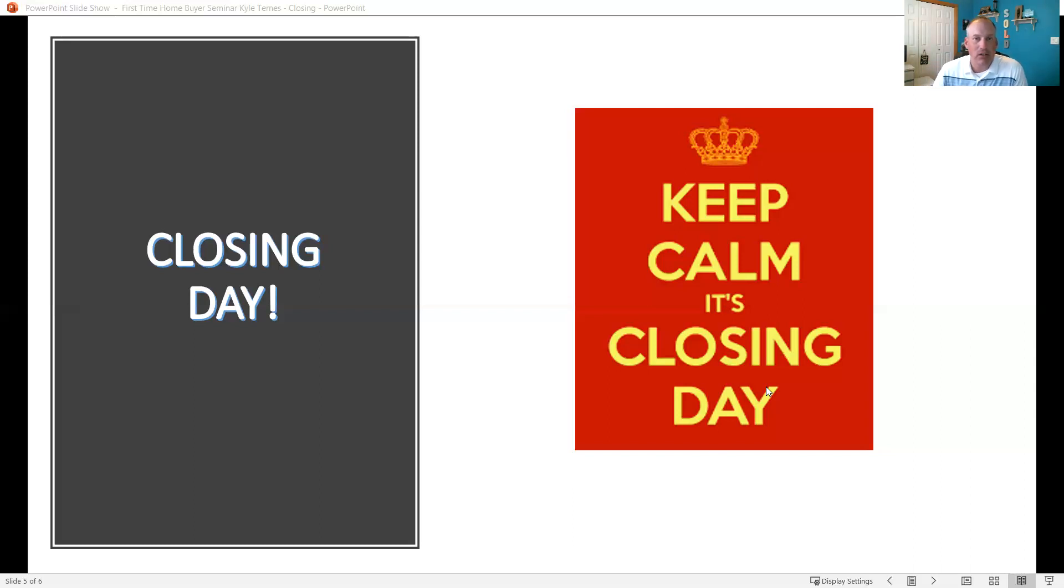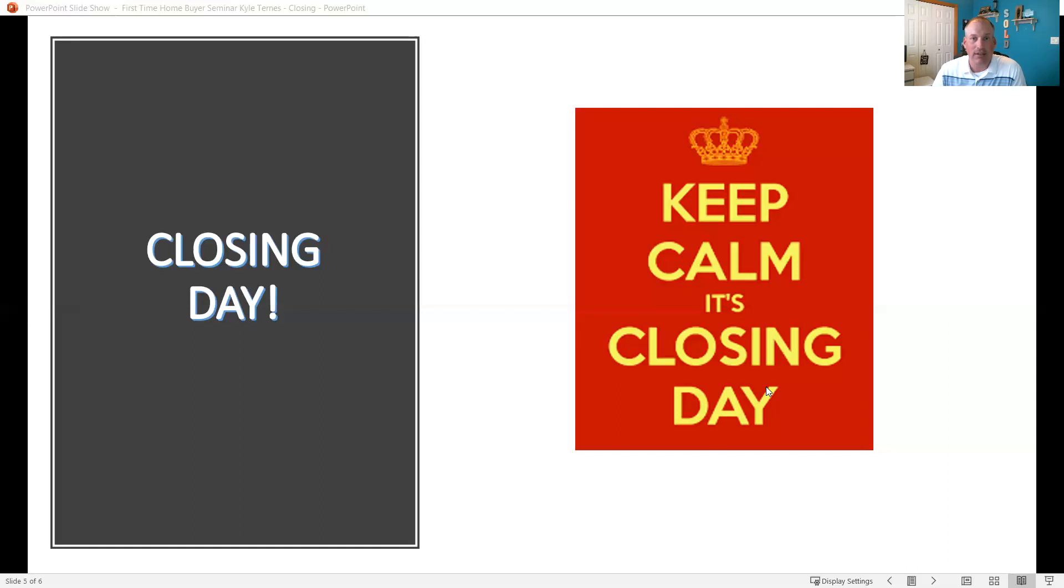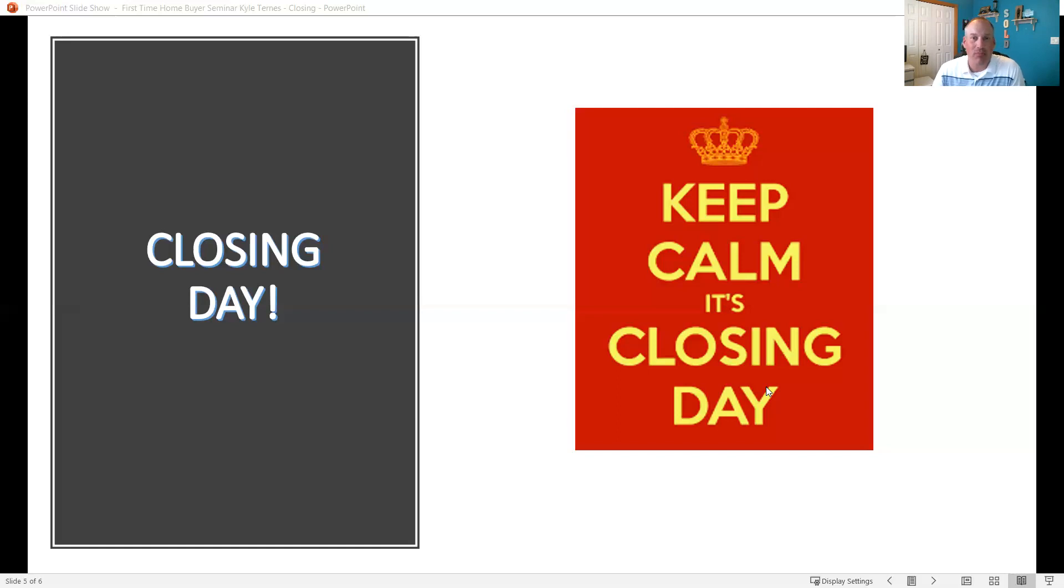Making sure that you know when your closing is, when you have moving trucks, when you need to have all your utilities moved and kind of get you into your new house with as minimal impact and as much stress as we can. Obviously it's going to be a stressful time, but we're here to help as much as we can.